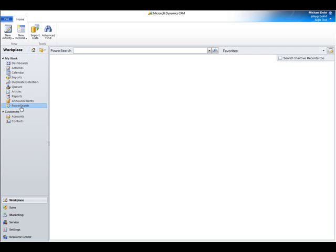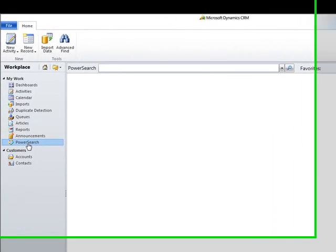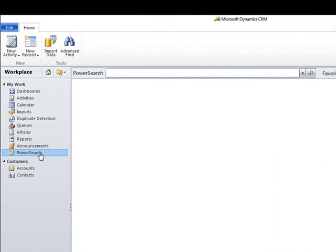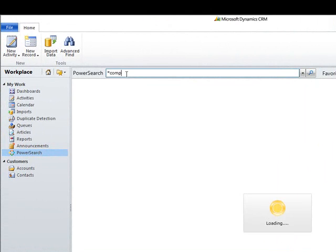This video shows the basic search and filter options provided by PowerSearch for Microsoft Dynamics CRM 2011. Once the search is triggered, it will deliver all results grouped by entity.